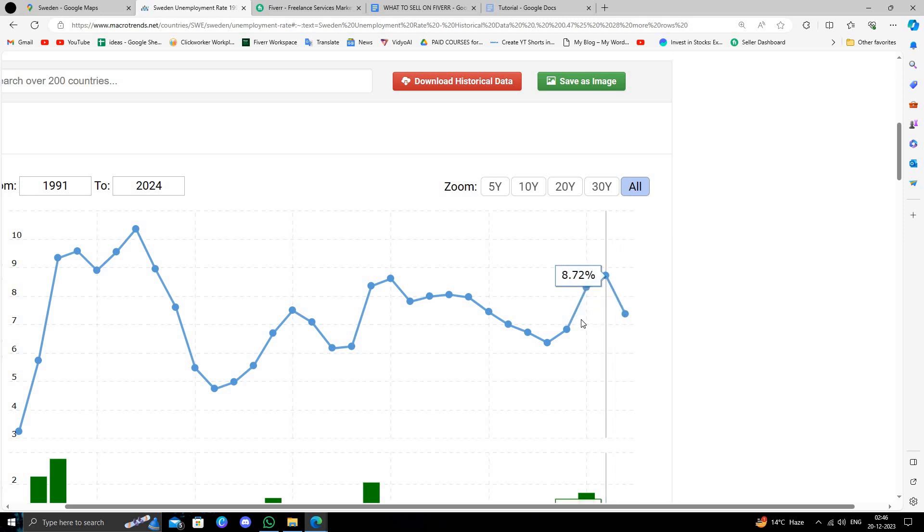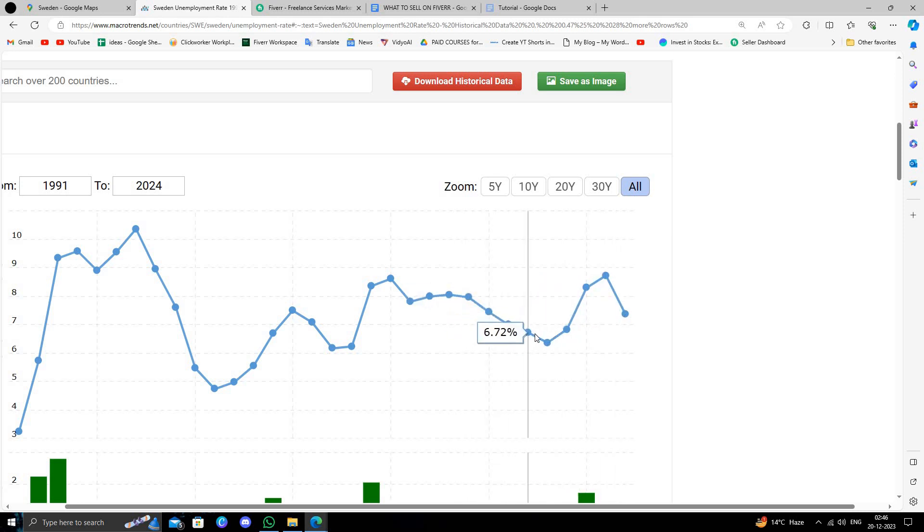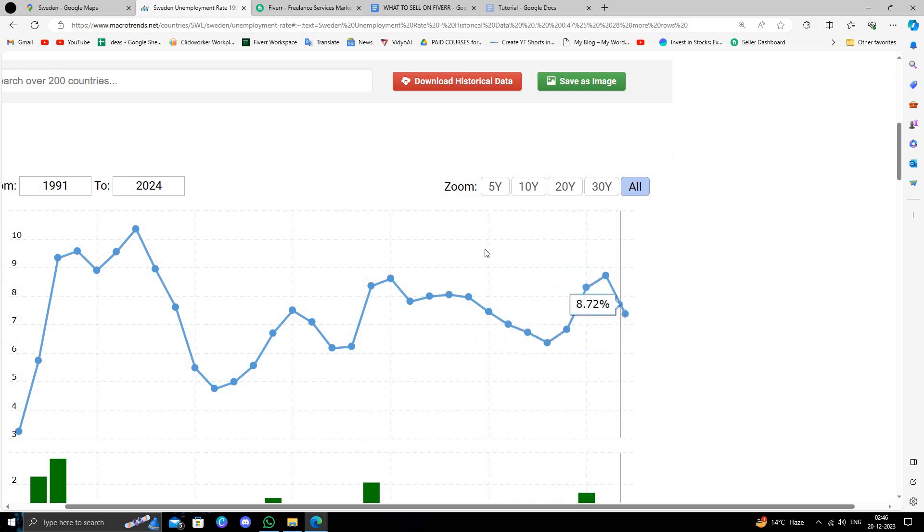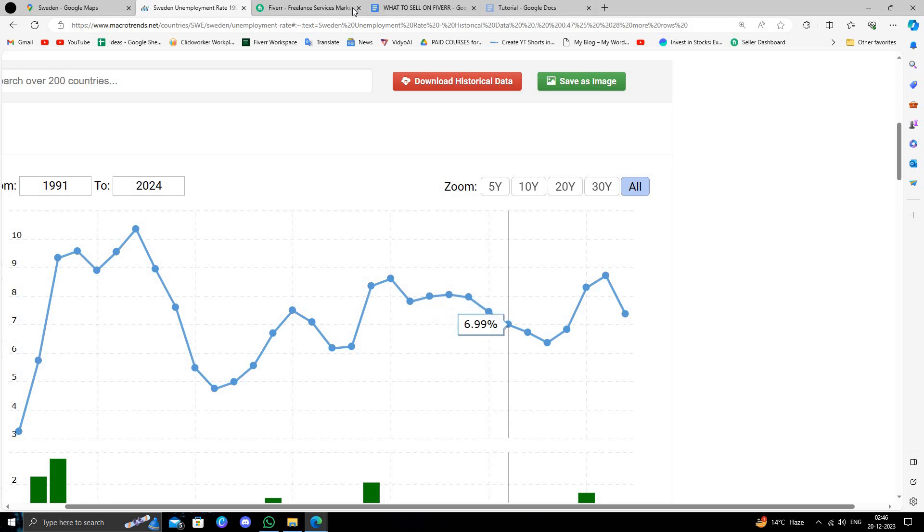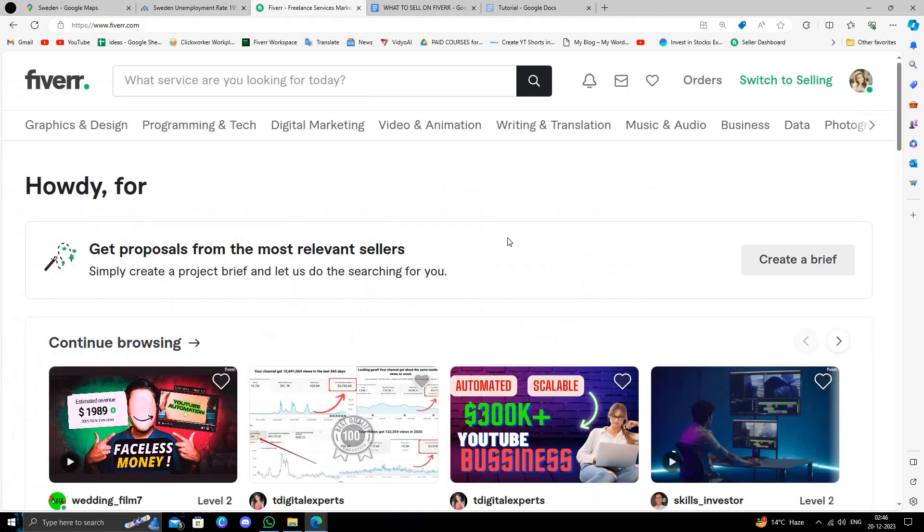The best way to make money online without any investment and without any capital is through freelancing. One of the best websites is Fiverr. Fiverr is a marketplace where we can sell anything to business owners and potential buyers.